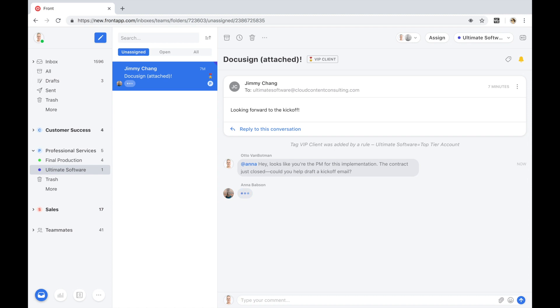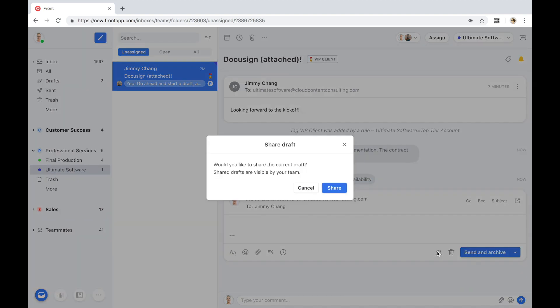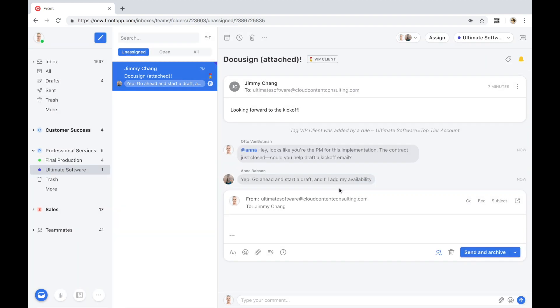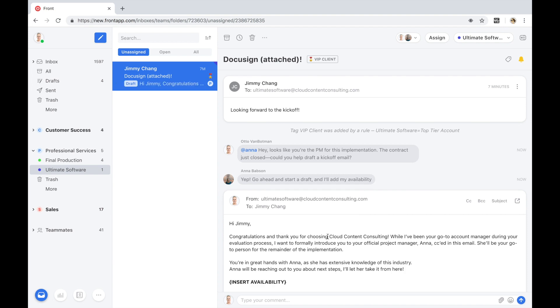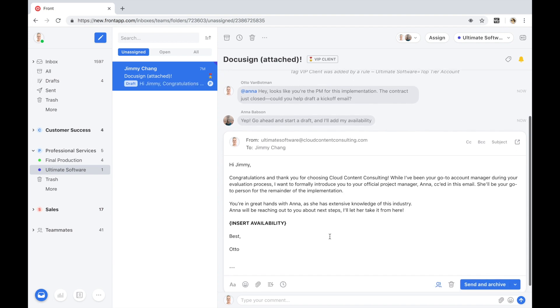This internal discussion is saved on this message for future reference. I'm going to use a canned response to reply faster, share this draft directly with Anna so that we can crowdsource her knowledge, collaborate on this message in real time, and get feedback before sending over the reply.